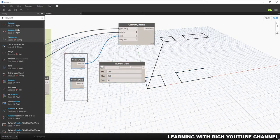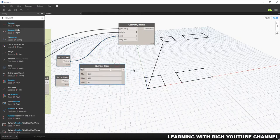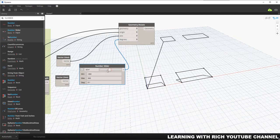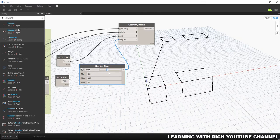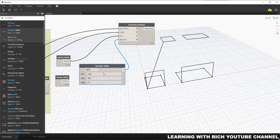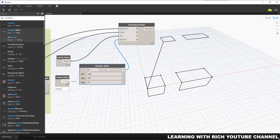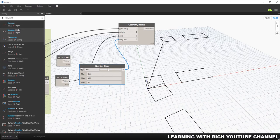Let me use a slider with minimum minus 360 and maximum 360. I'll connect this slider to the degrees input. As you can see when I slide it, the geometry rotates along the X axis. Now if I change the axis to Z axis — that's this vertical line here — you can see the geometry rotates along the Z axis instead.